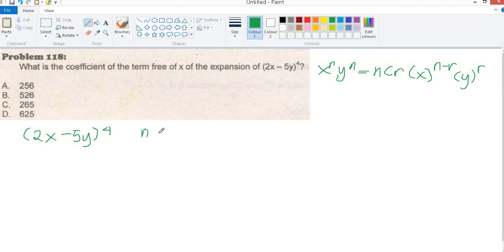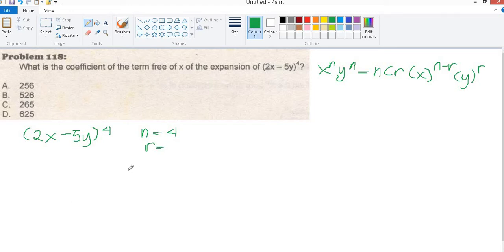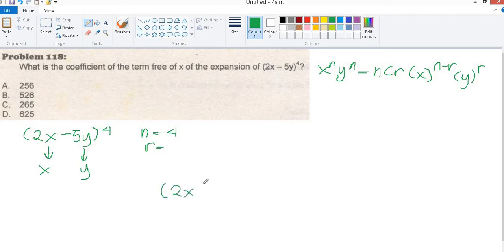So n is 4. Now identifying x and y: this is x and this is y, so we copy x as 2x and y as negative 5y.